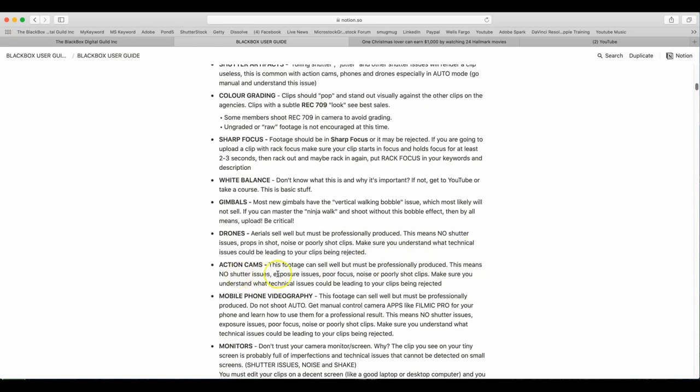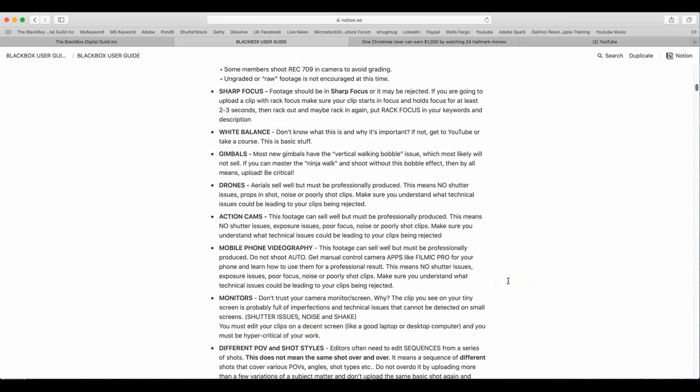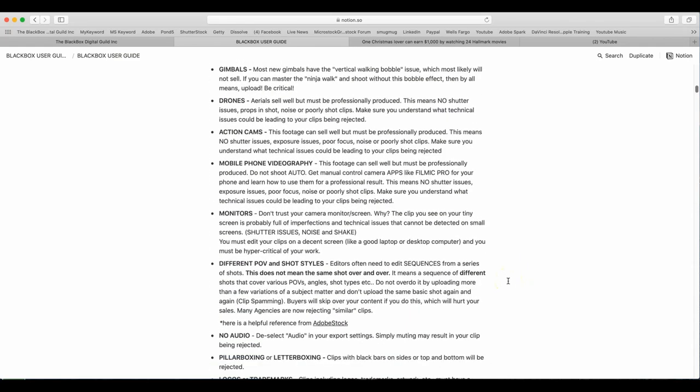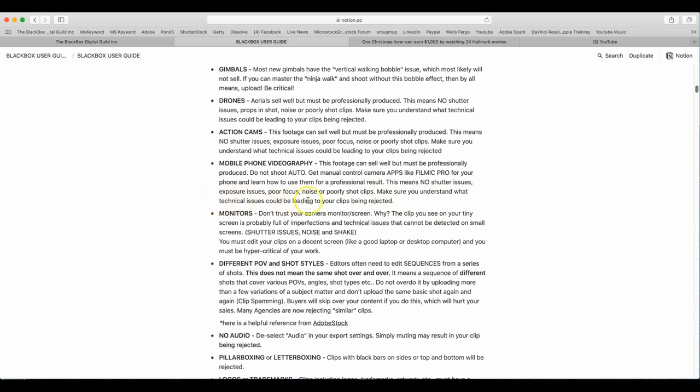Action cams. This footage can sell well but must be professionally produced. This means no shutter issues, exposure issues, poor focus, noise, or poorly shot clips. Make sure you understand what technical issues could be leading to your clips being rejected. Mobile and phone videography. This footage can sell well but must professionally be produced. Do not shoot auto. Get manual control camera apps like Filmic Pro for your phone and learn how to use them for professional results. This means no shutter issues, exposure issues, poor focus, noise, or poorly shot clips. Make sure you understand what technical issues could be leading to your clips being rejected.